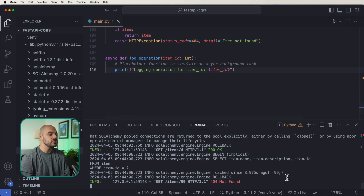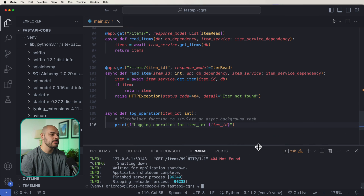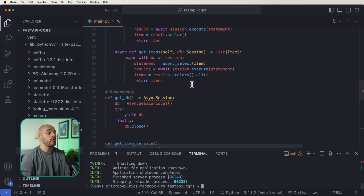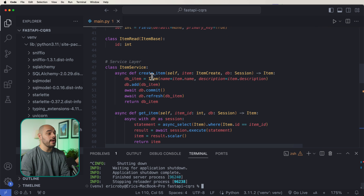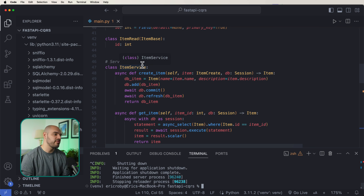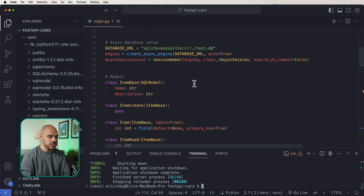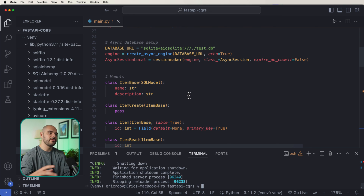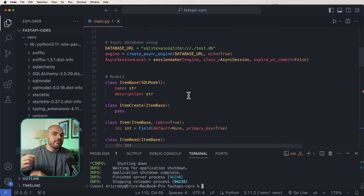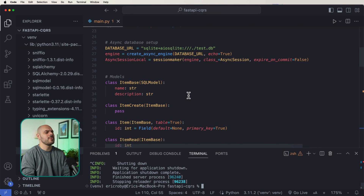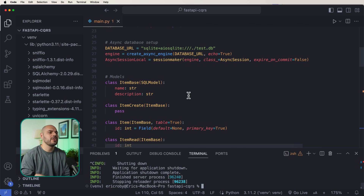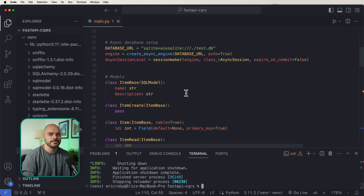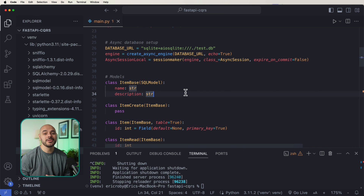This is just a clean way for us to create FastAPI applications. We could go ahead and put item service in its own file, do the dependency injection in its own file, these models in their own file, database in its own file, and really be able to create a scalable FastAPI application using CQRS. Everything is so modular, and the write and read functions are completely separate from one another. If you want this code, you can get it in the bio below, and I will see you in the next video.